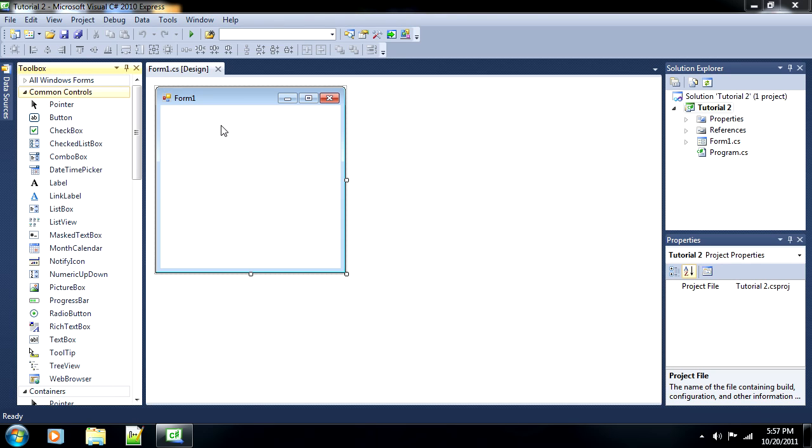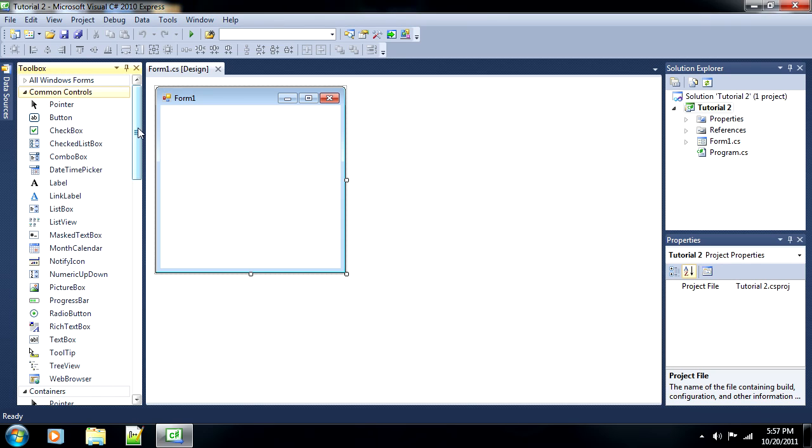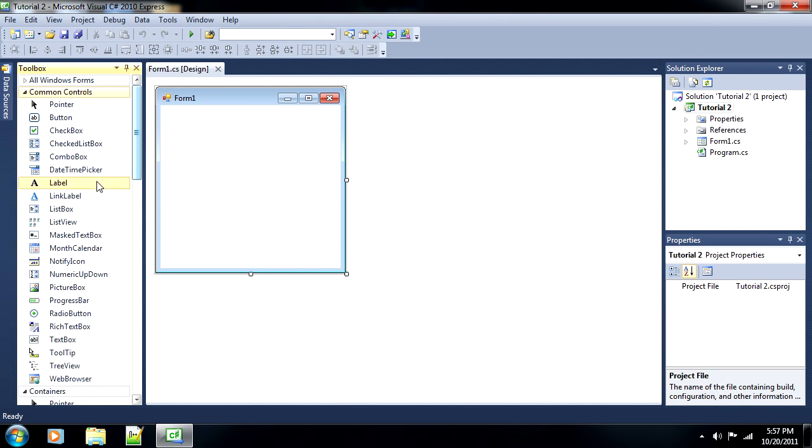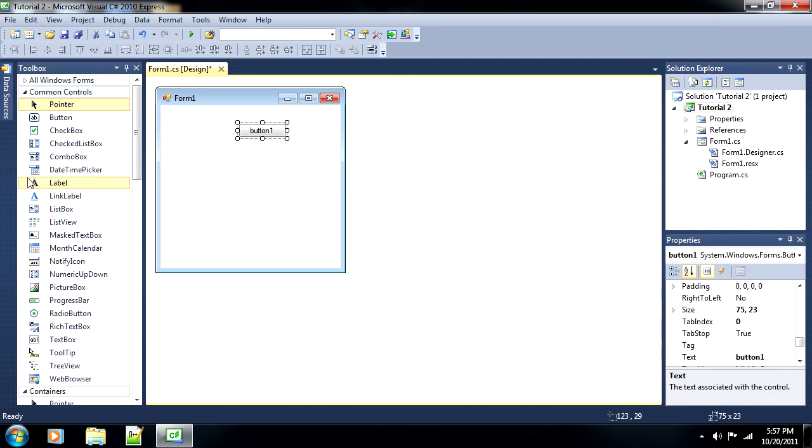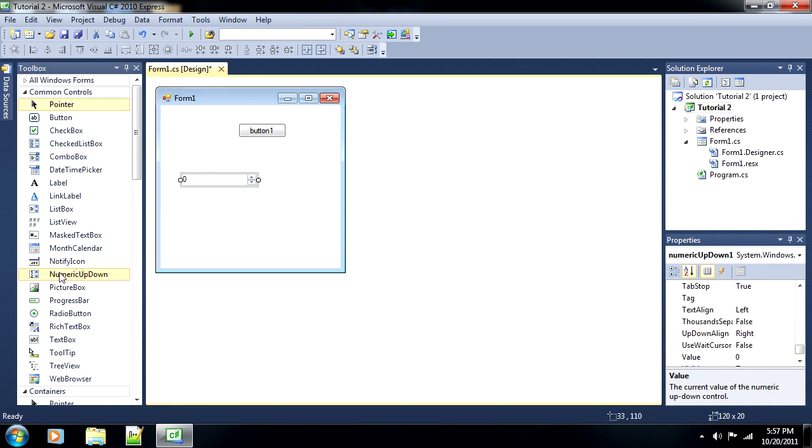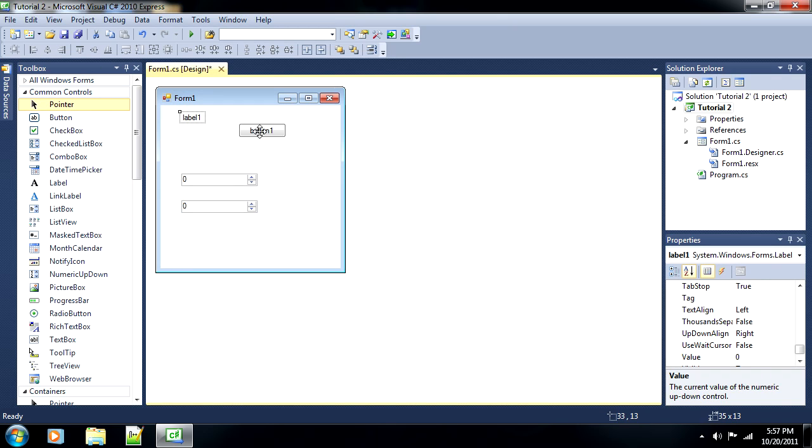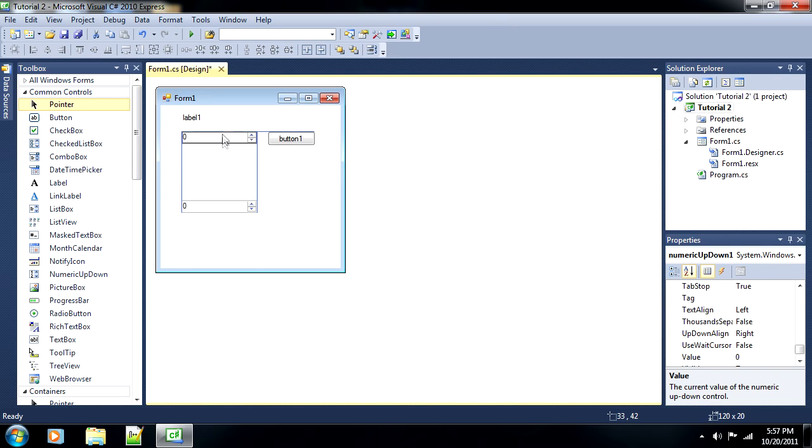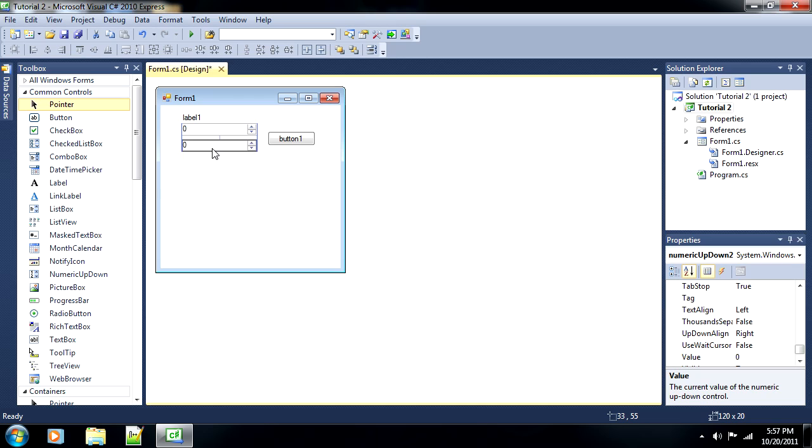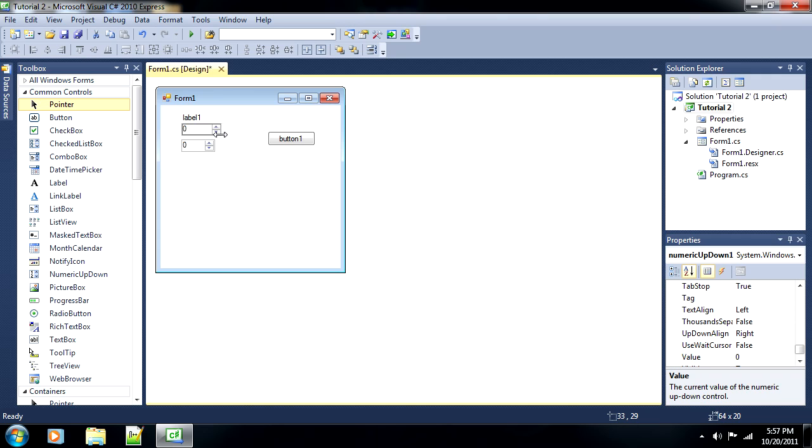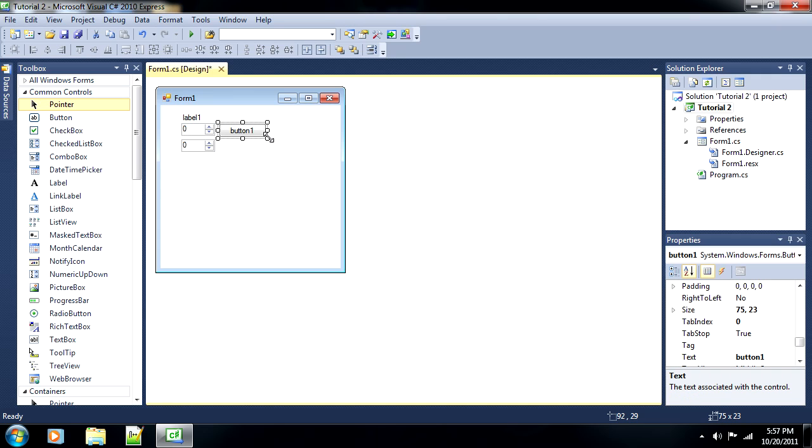Okay, so we've got our blank form, and once again, we've got our elements. And we're going to put in a button, two numeric up-downs, and throw on a label as well. Basically, what we're going to do is take two separate values from these numeric up-downs, and we're going to use these values to test out conditional statements.